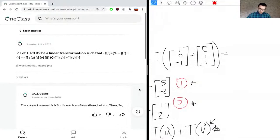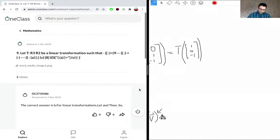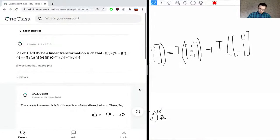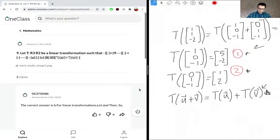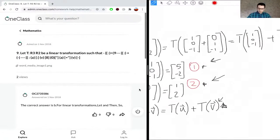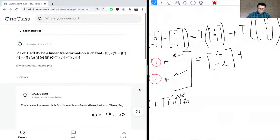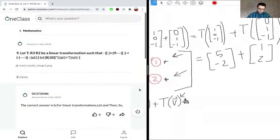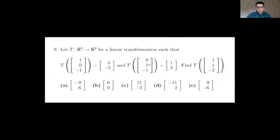Applying the linearity property, we write T(1, 1, -2) = T(1, 0, -1) + T(0, 1, -1). Substituting the given values, the first transformation gives (5, -2) and the second gives (1, 2).